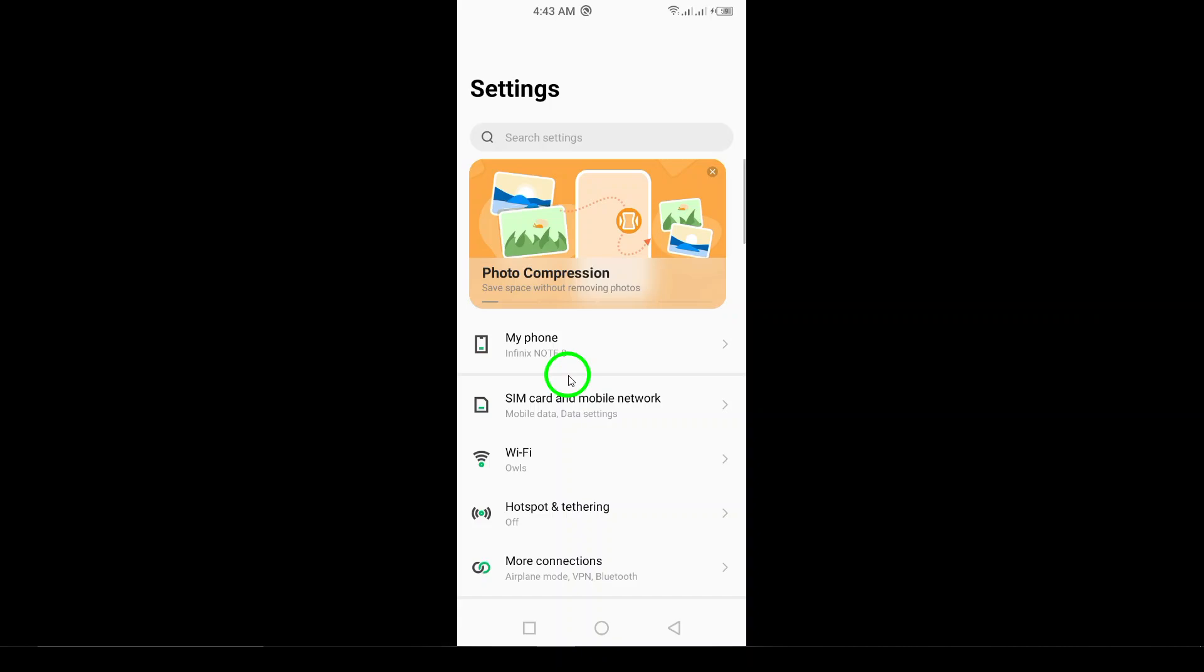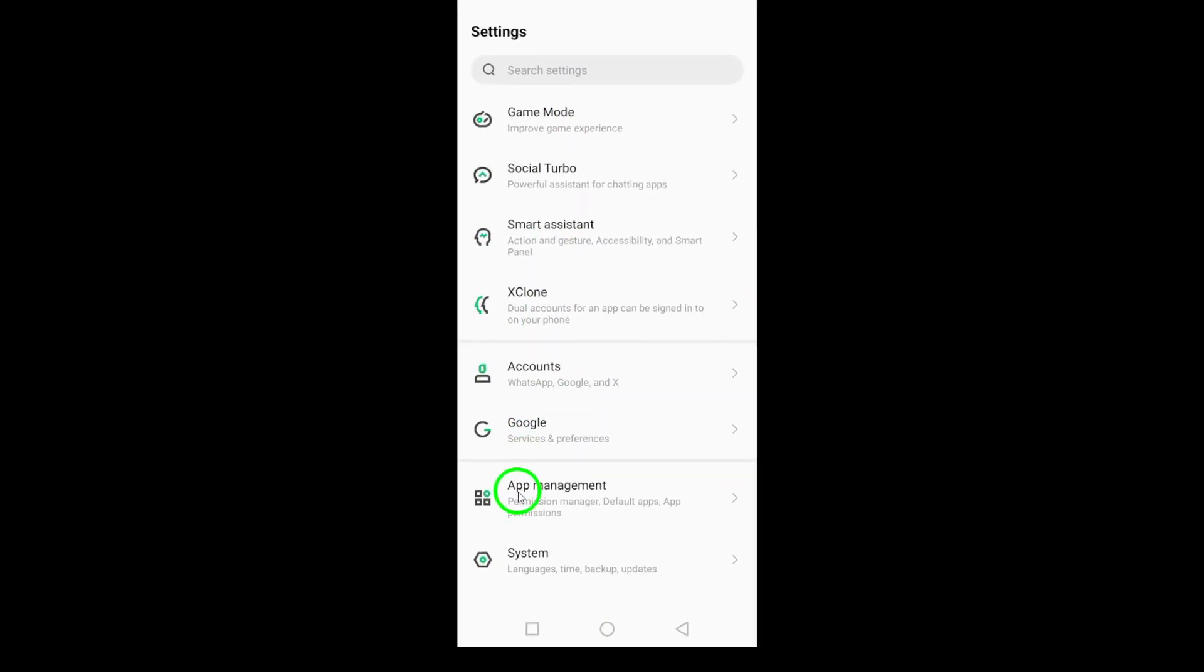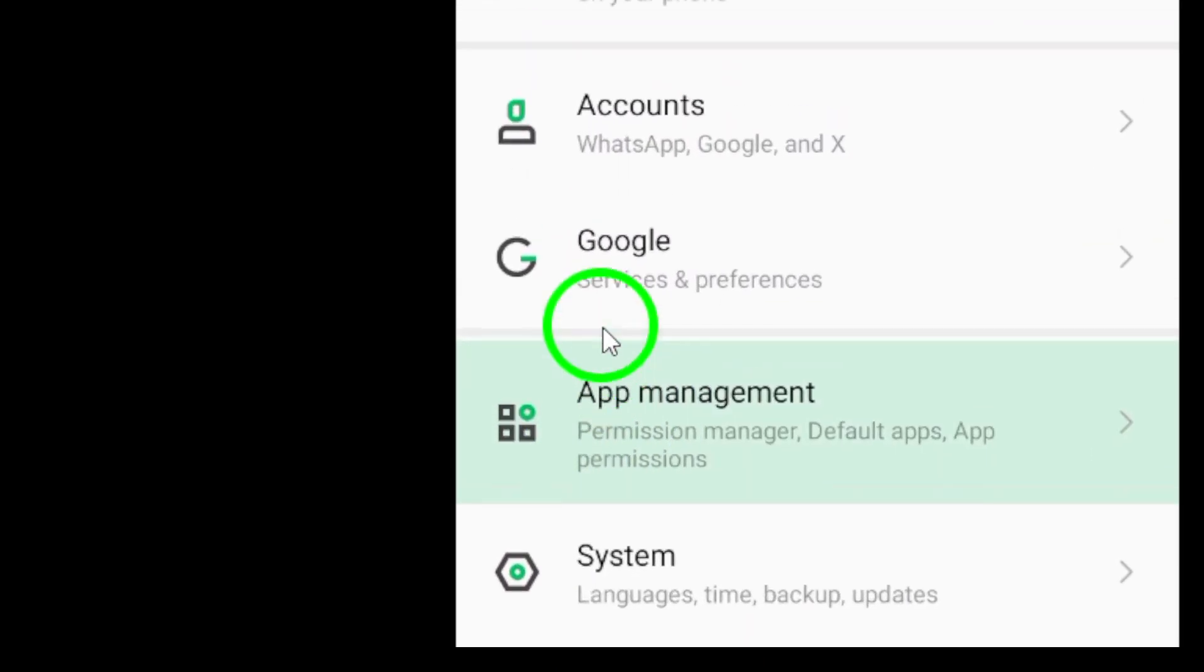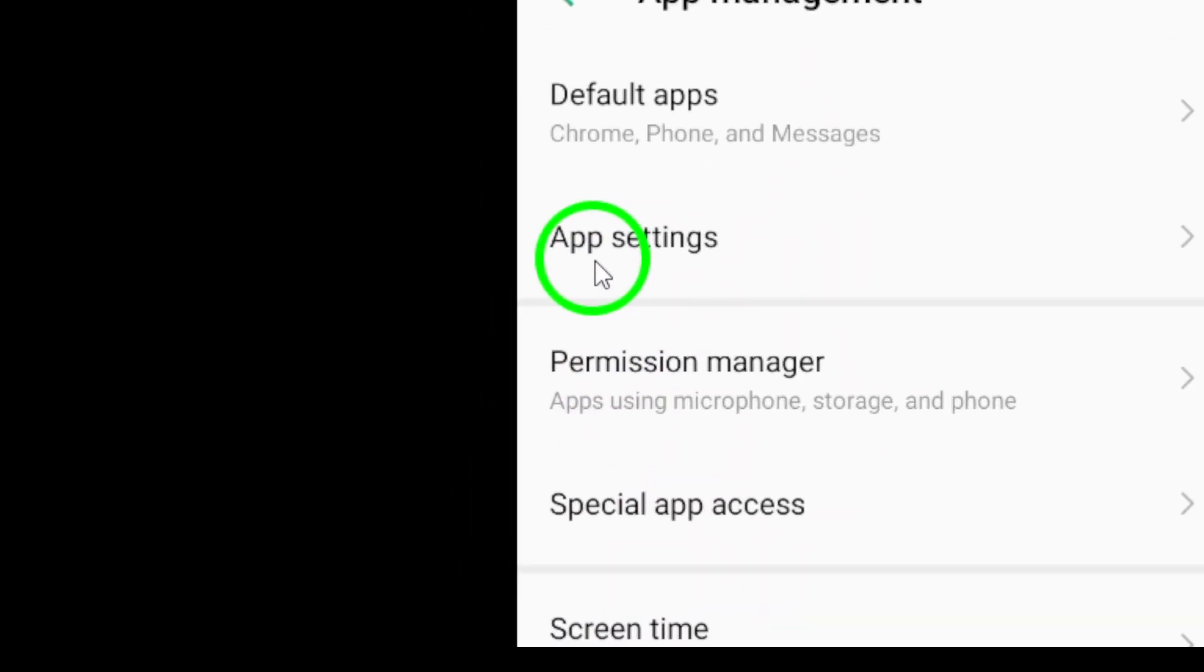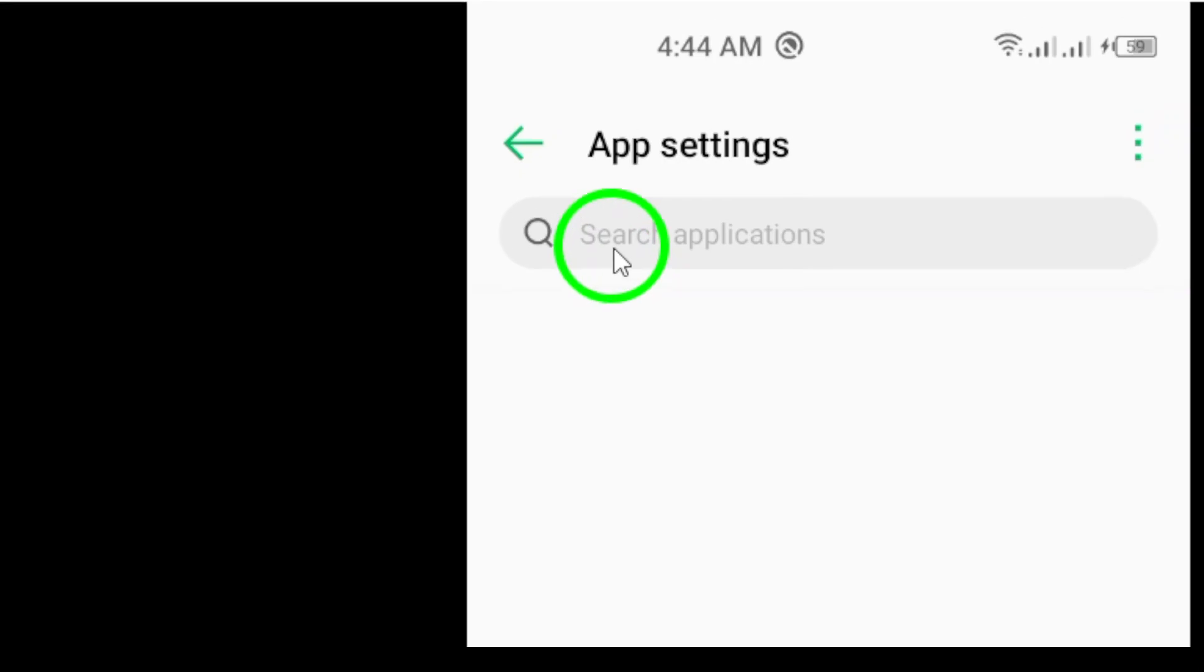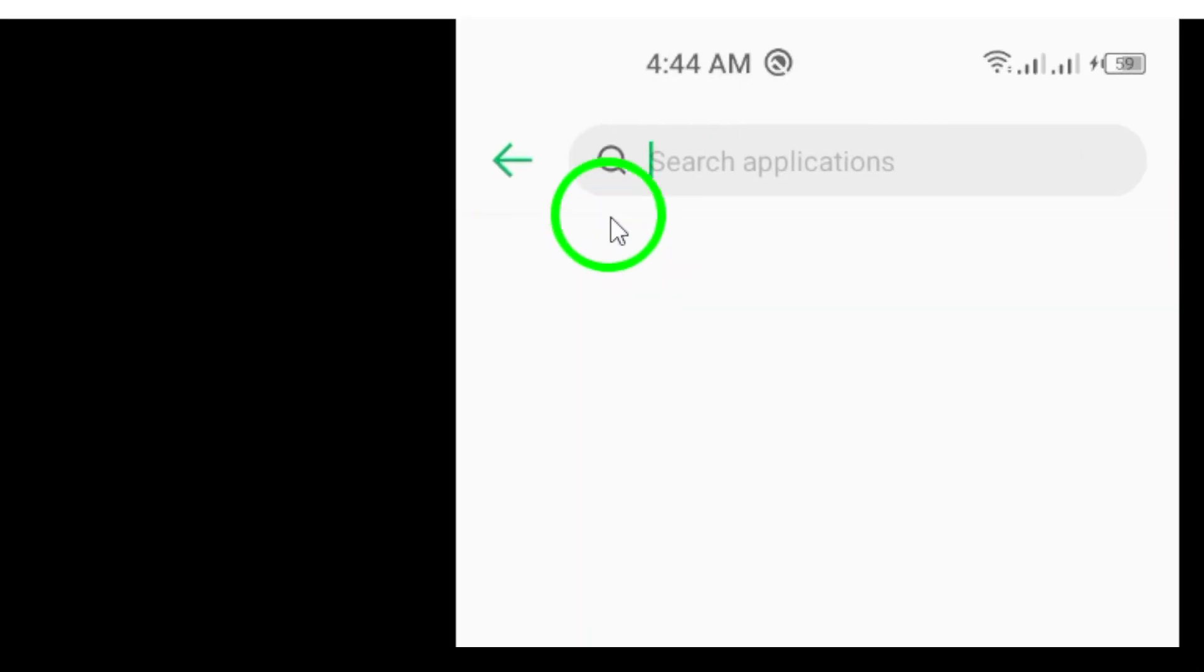Once you're in Settings, scroll down and tap on Apps. This will show you a list of all the applications installed on your device.